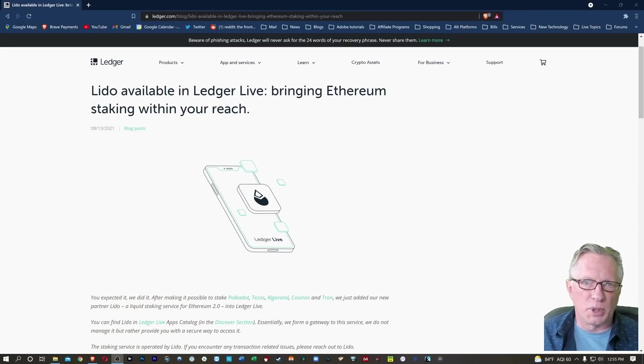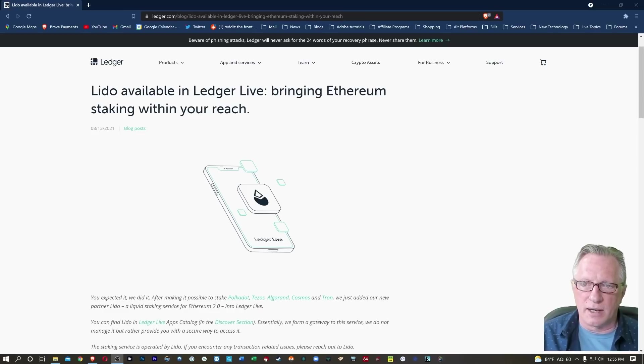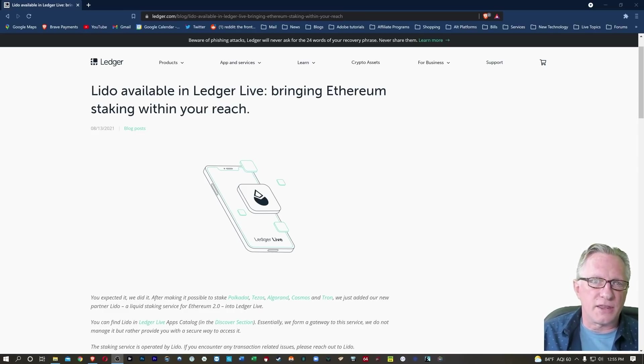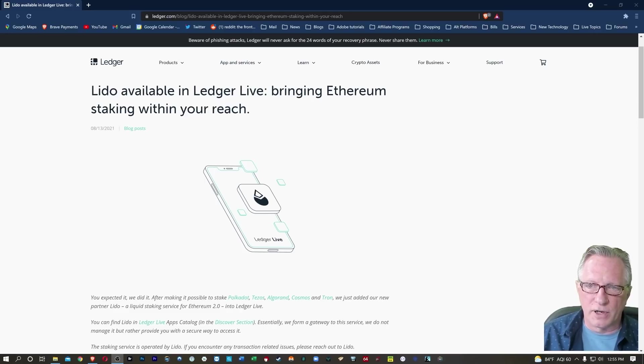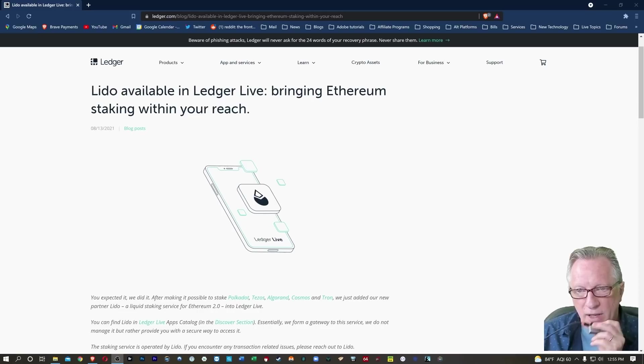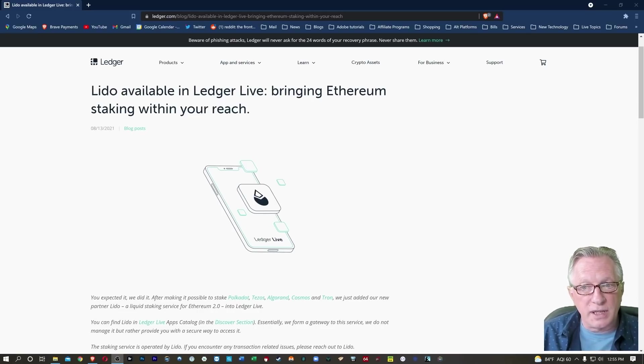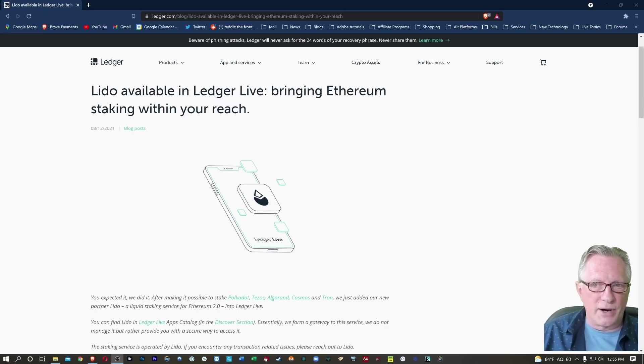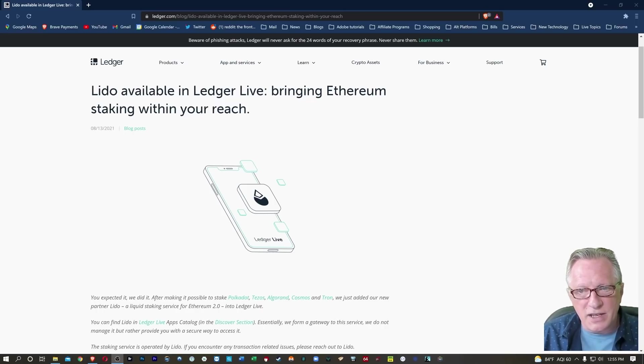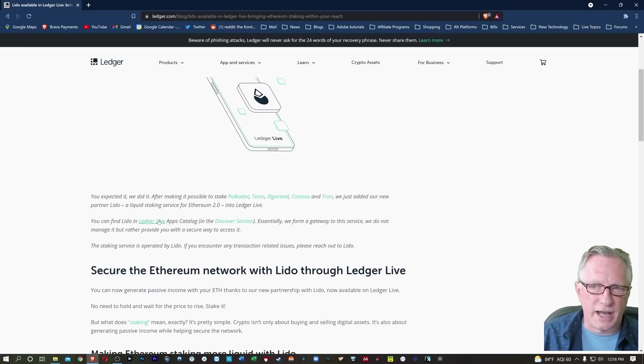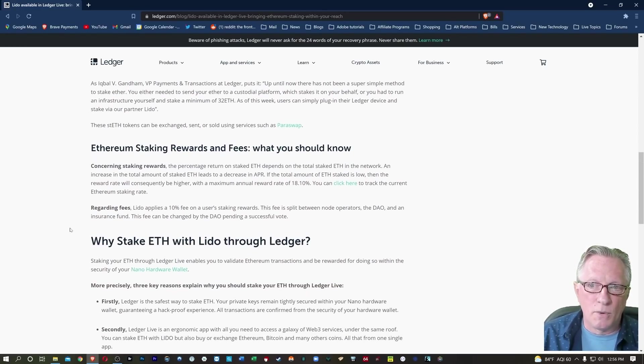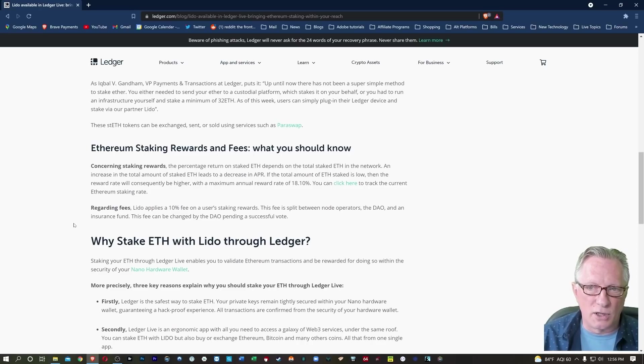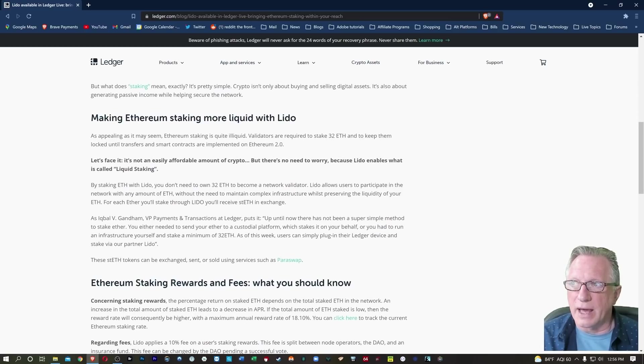I'm here on the blog page article on the Ledger website about the new Ethereum staking feature that's added to Ledger Live. We're using a third-party app called Lido, which is providing liquidity for us, and we'll be able to stake the Ethereum that we have stored in our Ledger Nano-based wallets right within Ledger Live. There are a number of considerations that you should be aware of, so I invite you to read this article carefully.